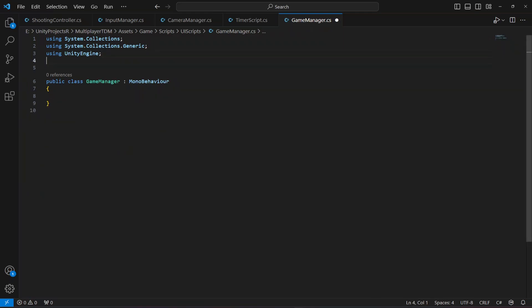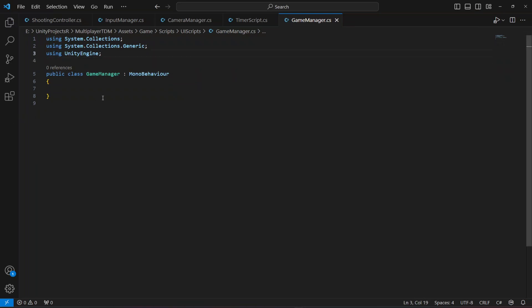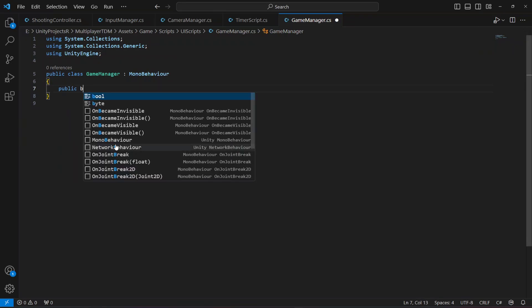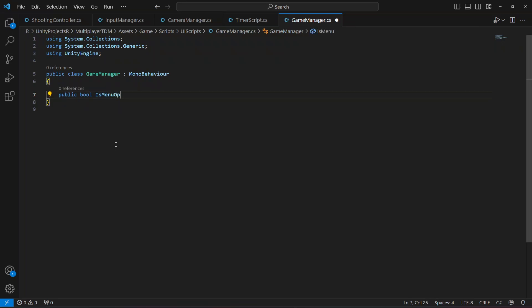Remove the default using statements at the top. First, create a bool by the name of `isMenuOpen` and set it equal to false.